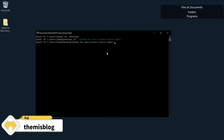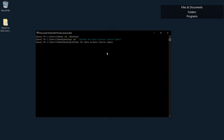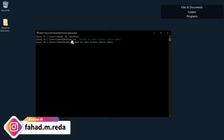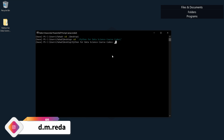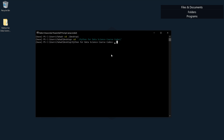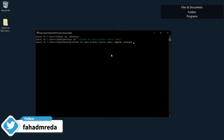Now the directory is Fahad/Desktop/Python — I'm inside the folder. So if I open Jupyter Notebook right now it's going to show me all the files inside this folder. I'm going to write 'jupyter notebook' here and click Enter.